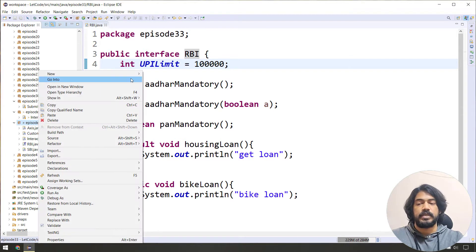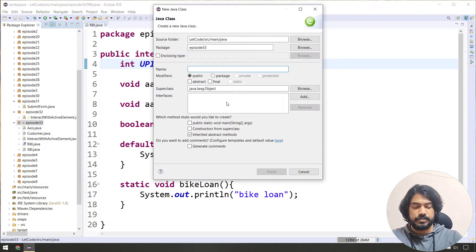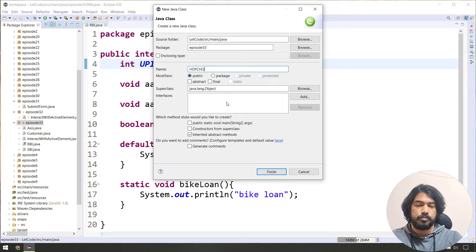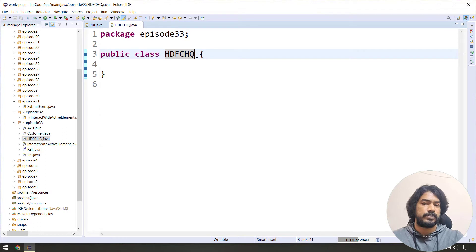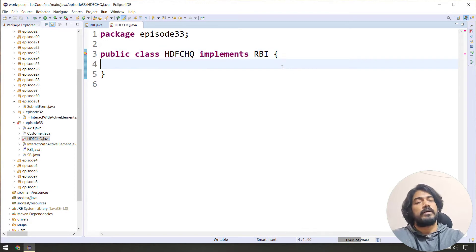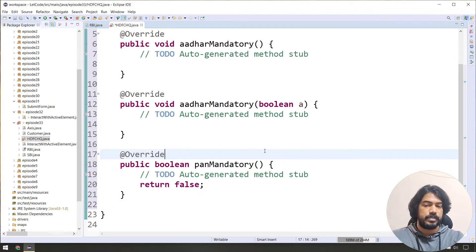We create a new class — SDFC Headquarters Bank. It implements RBI. We click 'Add Unimplemented Methods' in Eclipse.